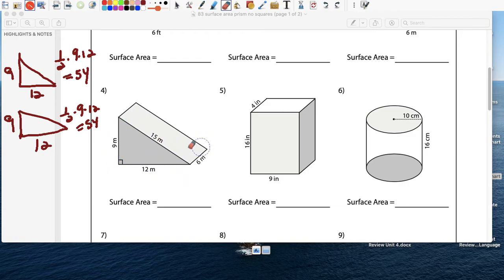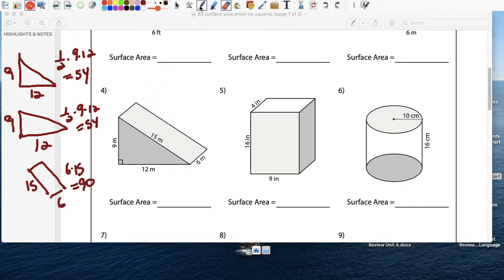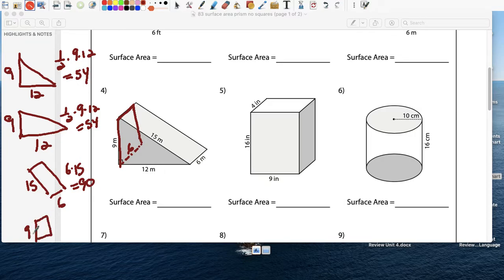So now we have to do the rectangles. Let's do this part — the ramp. This is a 6 by 15. So that rectangle is 15 and 6. We multiply 6 times 15 and that gives us 90. Now we have to do the back part here. It's a 9 and this is 6, so we have another one in the back which is 9 and 6. And 9 times 6 is 54.